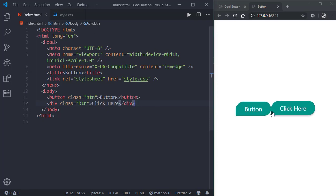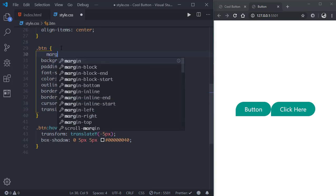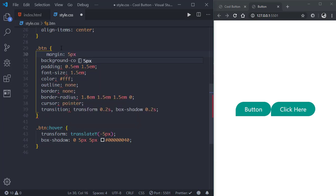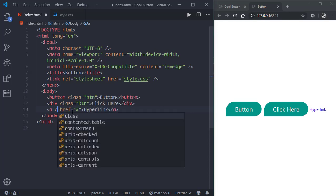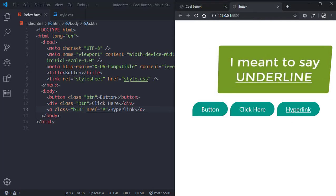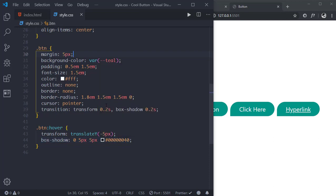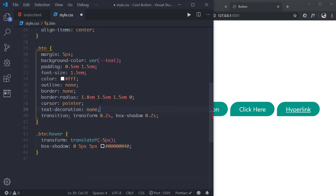We have to fix something: there is no spacing between the two elements. So we'll go to the style.css file and put a margin of 5 pixels. Now we have got some space. We can also use an anchor tag to create hyperlinks — add the class btn to an anchor tag. As you can see we get the styling, but there's an underline outline. So in the btn class let's add text-decoration none. The outline is gone.